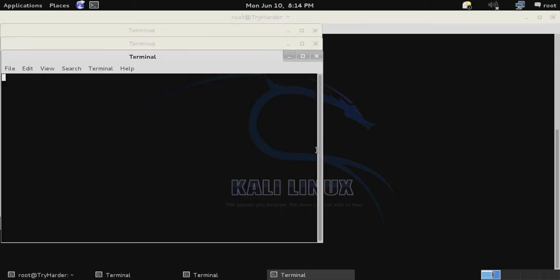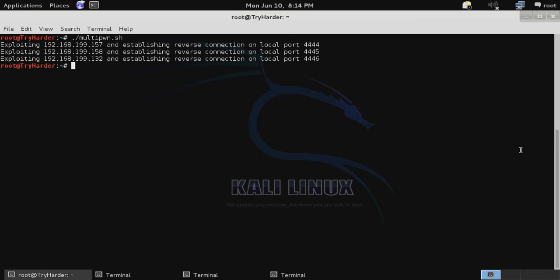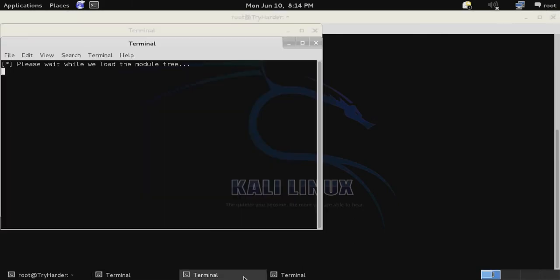Here you'll see that it opens three separate terminals. In each one of these it is going to attempt to exploit one of those three systems. In the background you can see that it lists which of the three different IPs are being exploited and the local port that the reverse connection is going to be established on for that particular system.